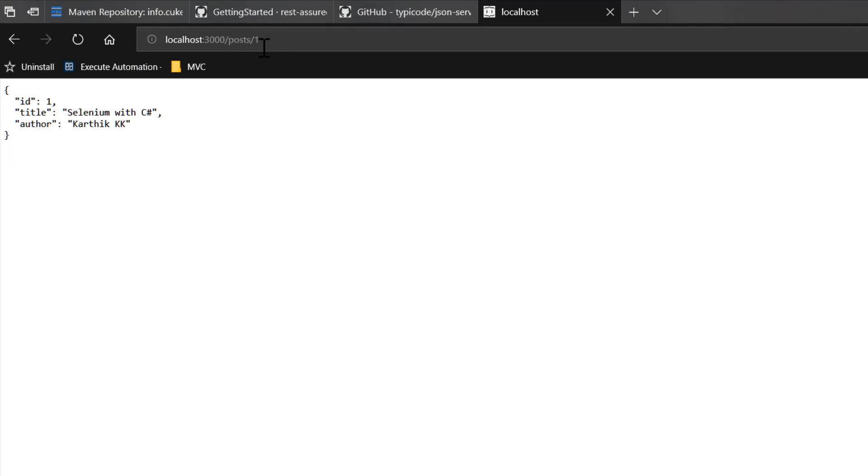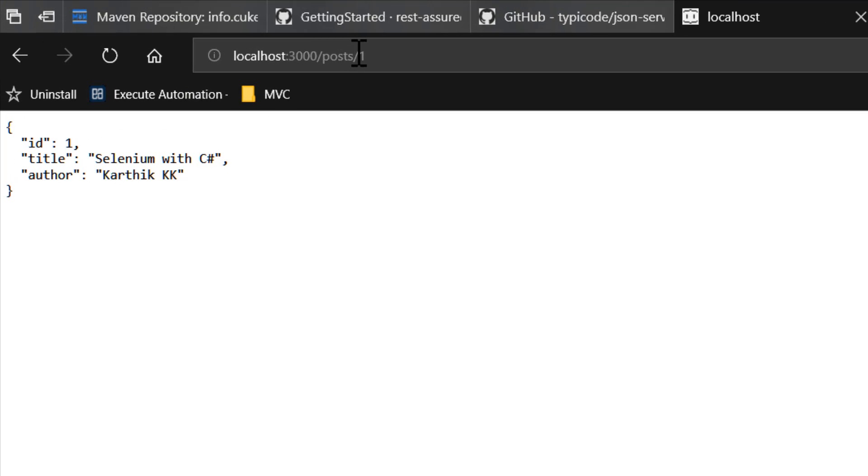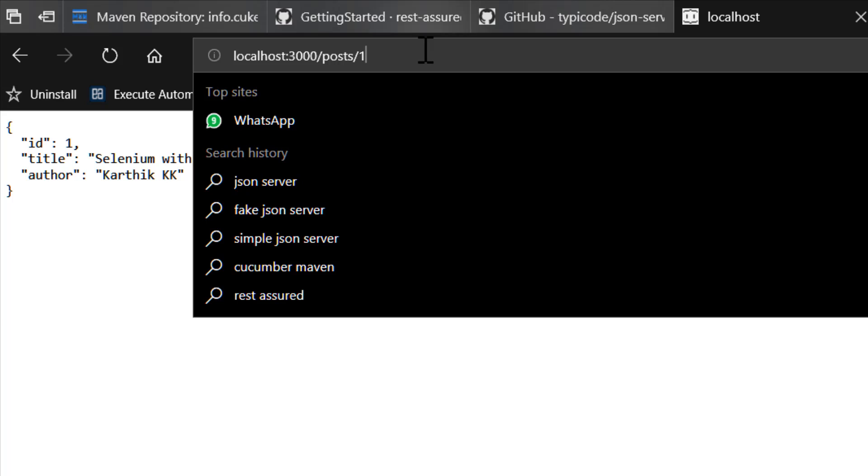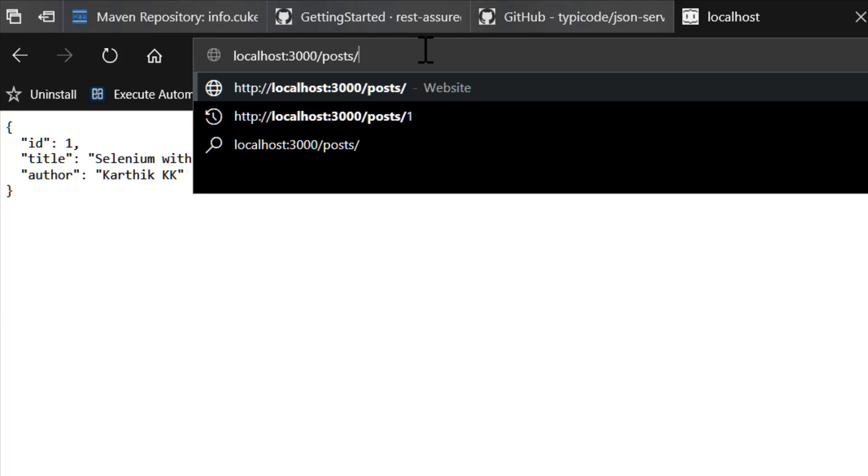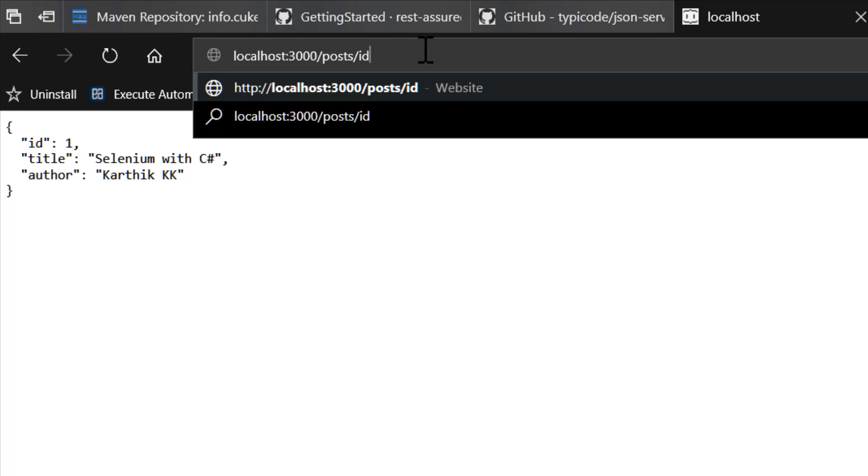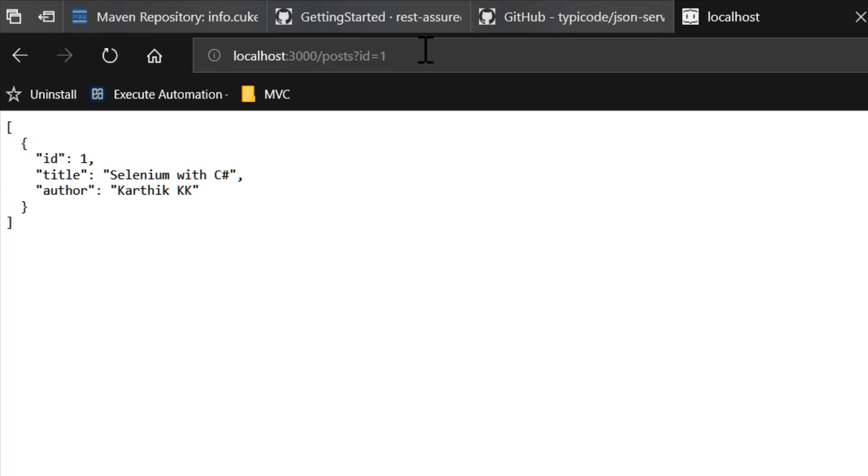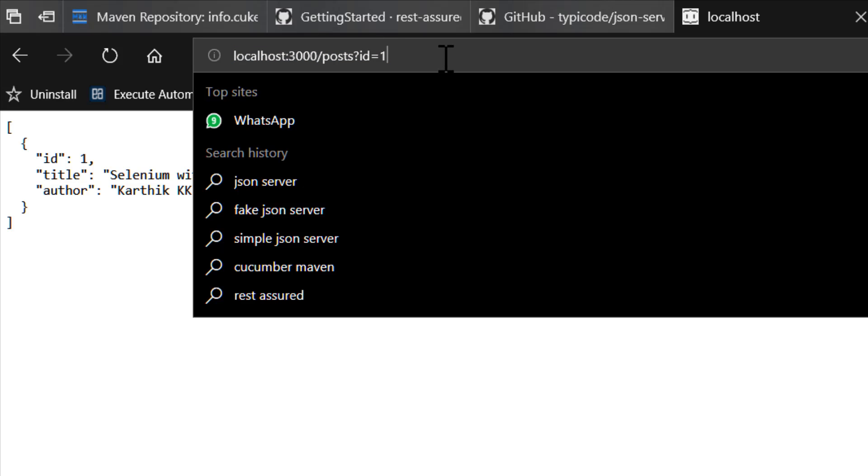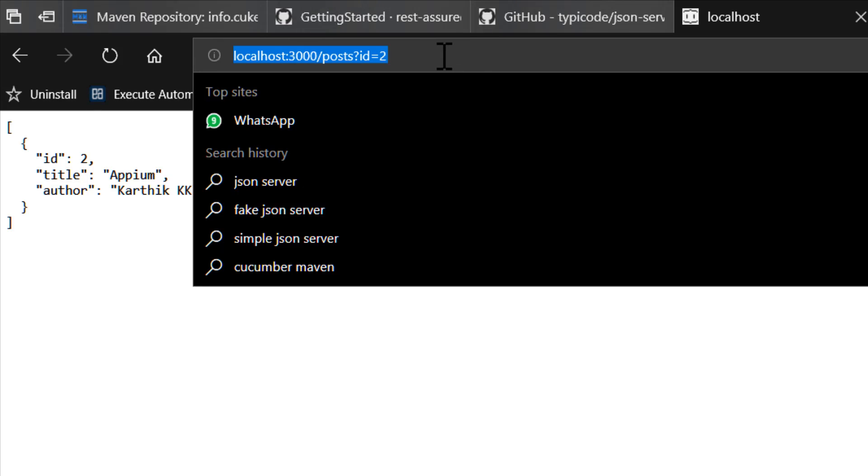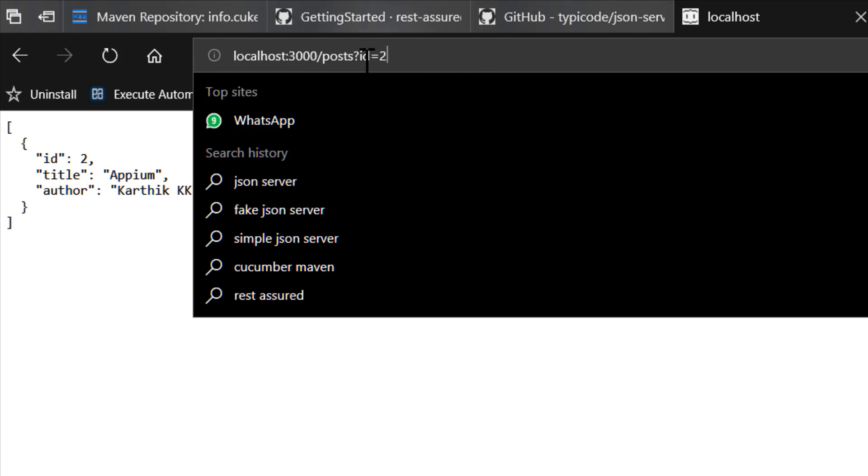For instance, if I want to get the first post, I can just do something like this. This is a path parameter, so I'm just going to give the path parameter here and I actually get the first post. If I want to do a query parameter like ID, you can see that I can actually get the first post. If I do 2, you can see I get the second post. I can do the query parameter here as well.